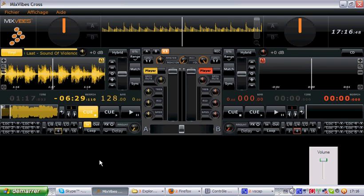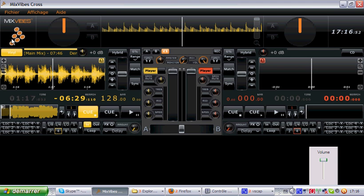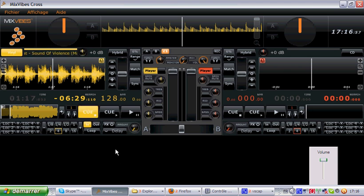Hi, welcome to this video presentation of Mixvibes Cross 1.5. So, what's new in Mixvibes Cross 1.5?